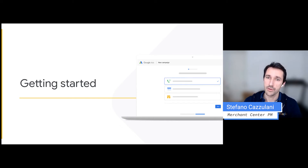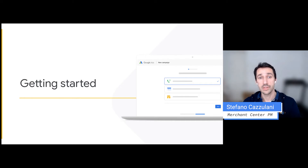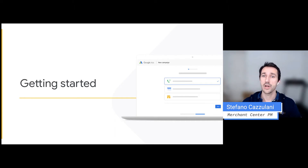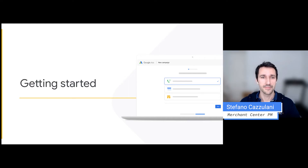I'm a product manager for Google Merchant Center. Over the following slides, I'll be sharing the process for how to get started on free listings. Let's begin.